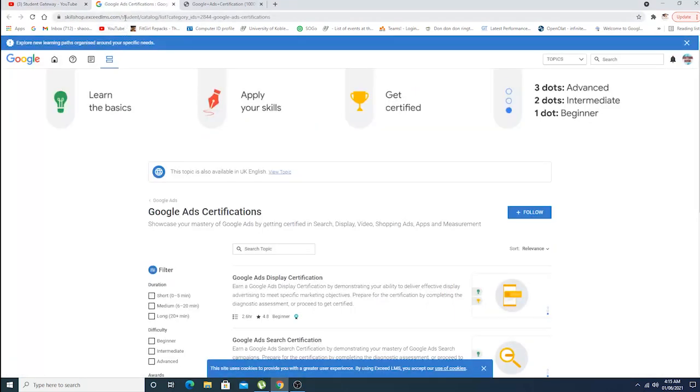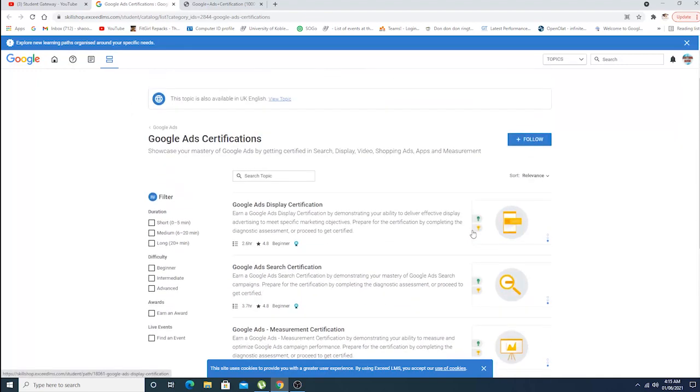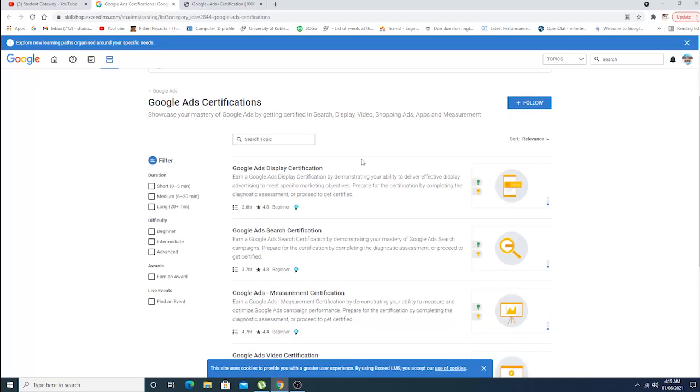I'll be giving this link in the description box below so you can easily click on the link and come up to this page right here. I'm already logged in, so you're supposed to log in with your Gmail account or Google account.